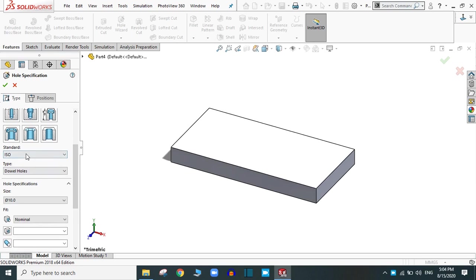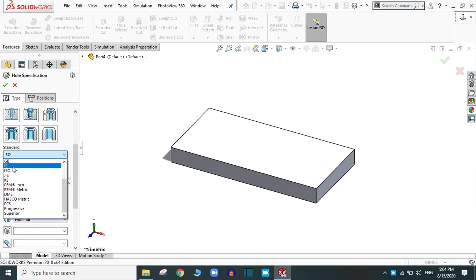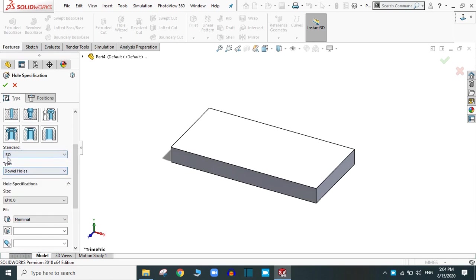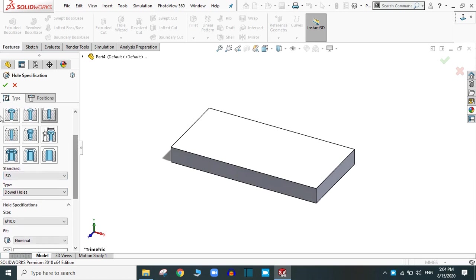This is the standard. You have to select as your choice. Let's select one type, counterbore.